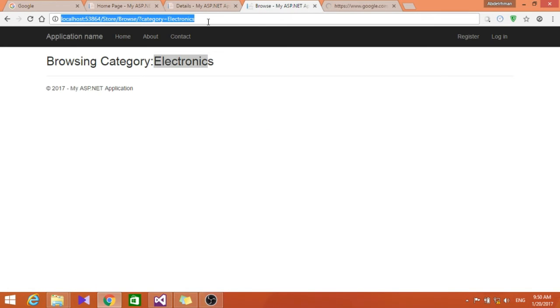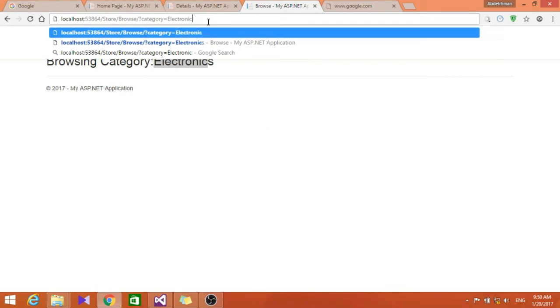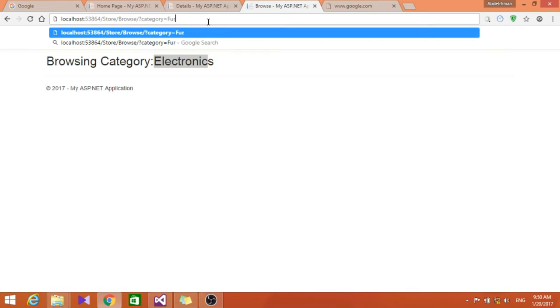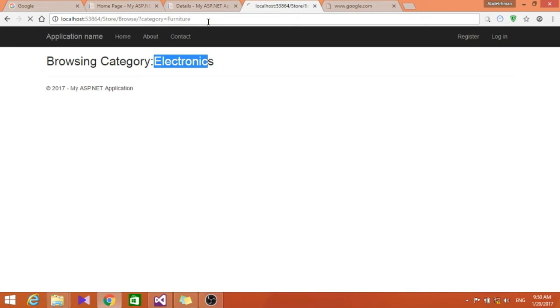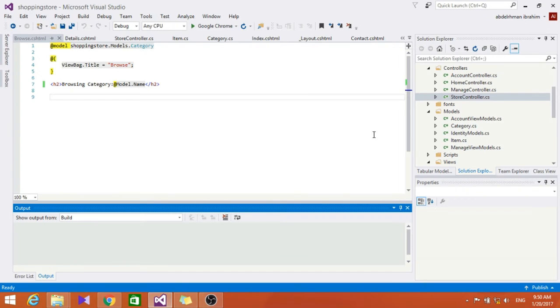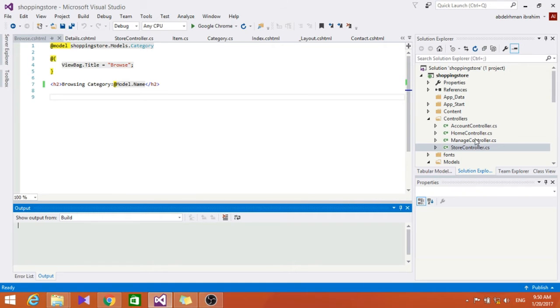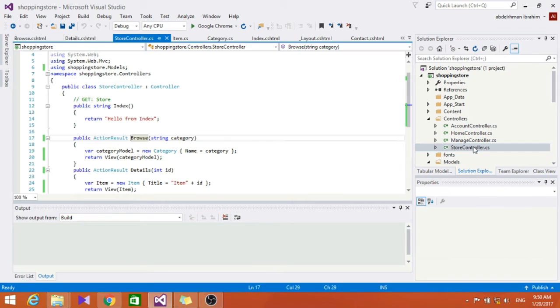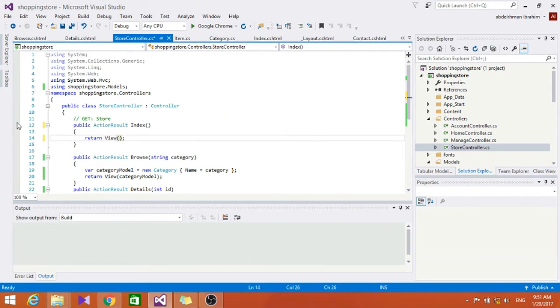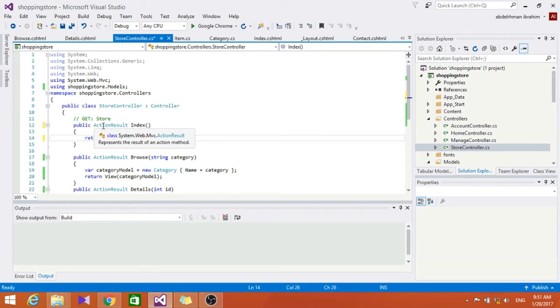We put here something else like maybe furniture, shows us furniture. So let's also change the index method in the store controller here.